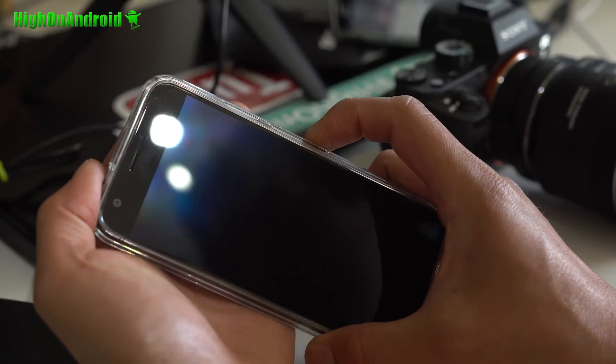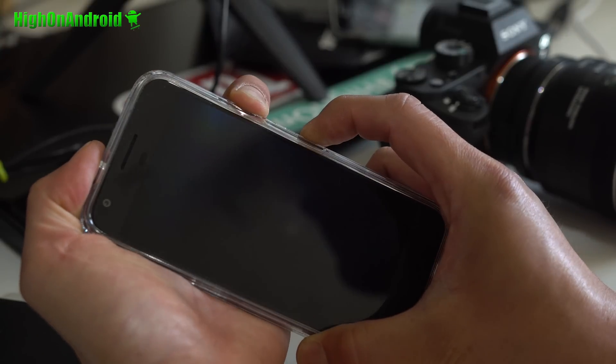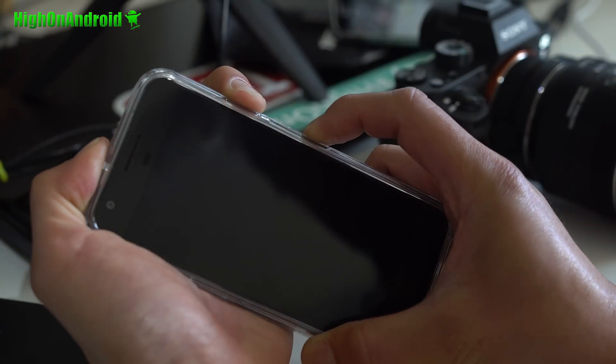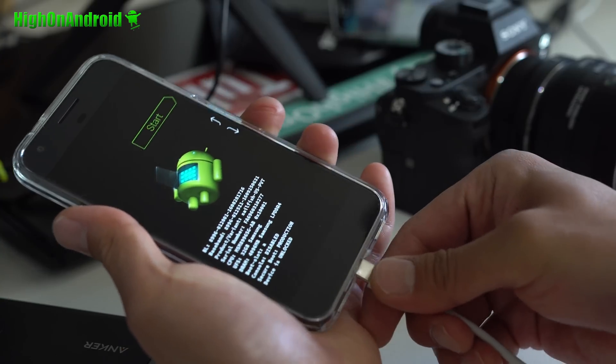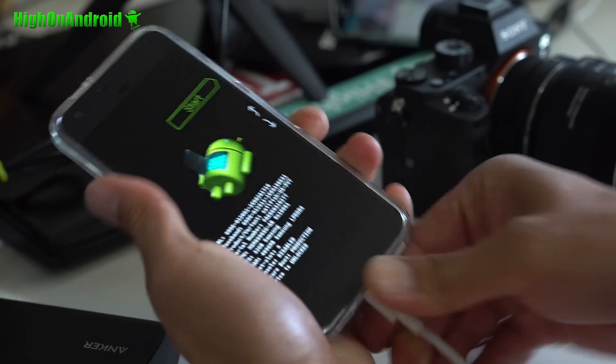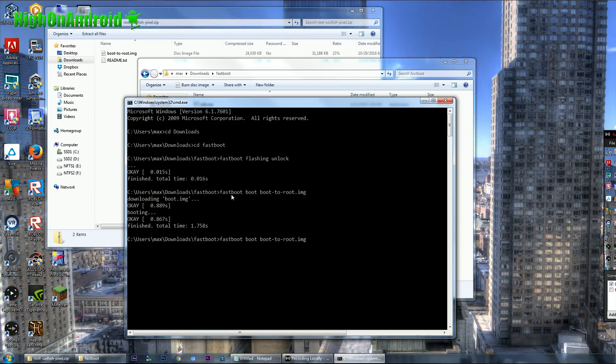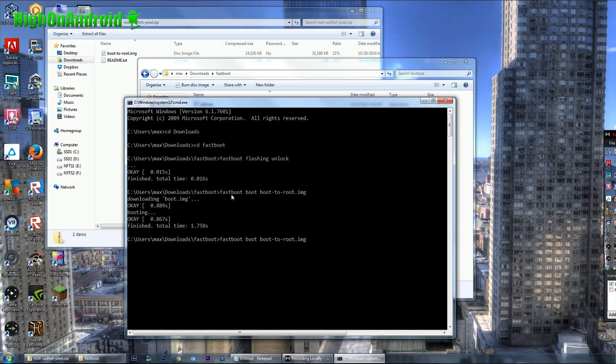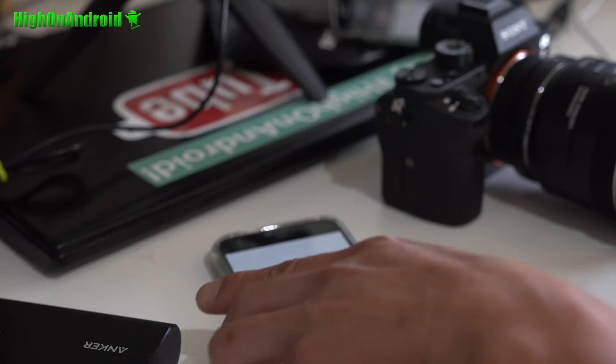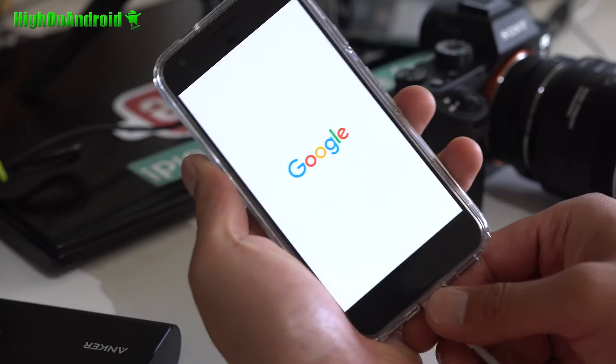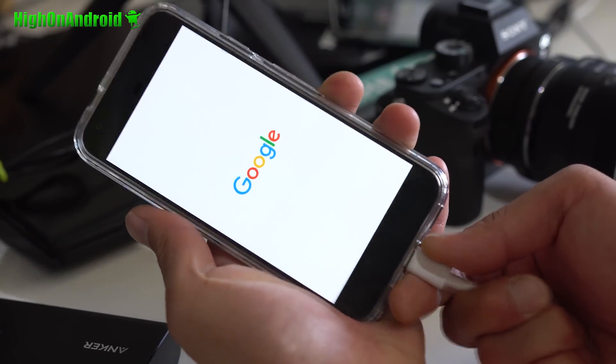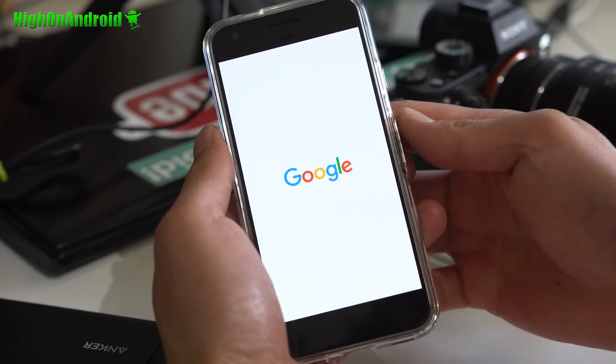Go and hold down volume down power. Go ahead and plug it to your computer. And repeat the command fastboot space boot space boot-to-root.img. Hit enter. Your phone will reboot. And hopefully we got it rooted this time.